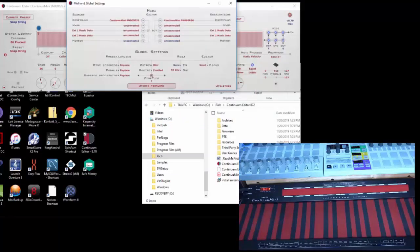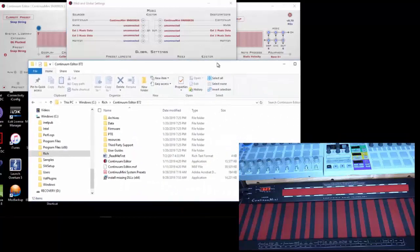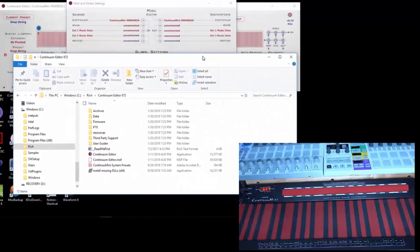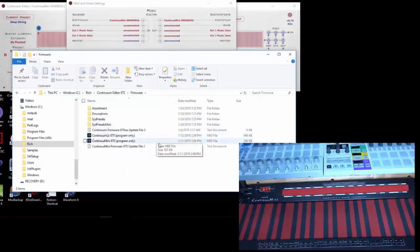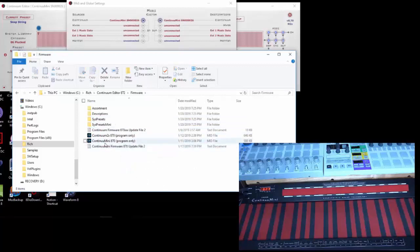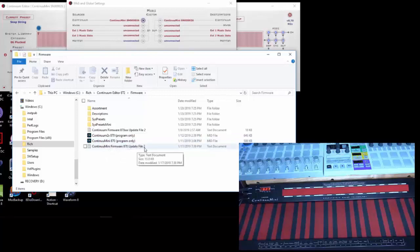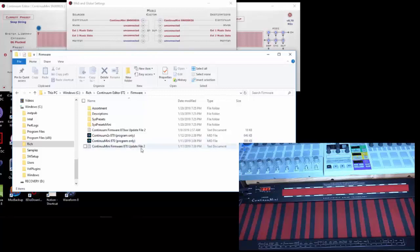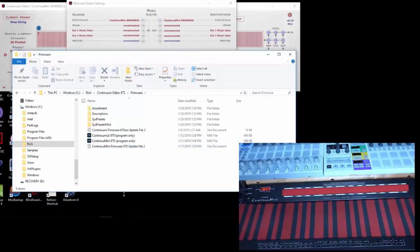This is the same procedure if you're loading on the Continuum or the Continuum Mini. If I look at the distribution, I'll go into the firmware directory and I'll see a few files. There are two files here, Continuum Mini 870 in this case, which is the release that comes with the Continuum Mini, Program Only, and then there's also a Continuum Mini 870 Update File 2. The Program Only file is the main firmware for the instrument. The Update 2 file loads all your presets. Now they might decide that they'll give you a preset only update, in which case you only have to update the file 2. If you get a new release, you'll always have to update both of these.